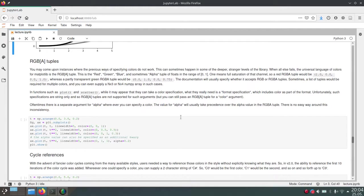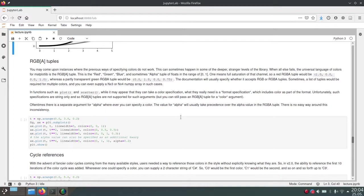So the alpha describes the transparency of a certain plot, while RG and B describe the color. And you just call the plot function and say color equals a tuple, and then in this tuple you have either three or four values.